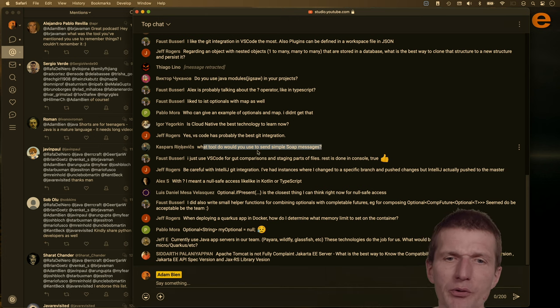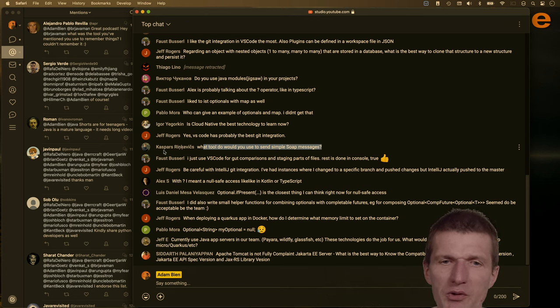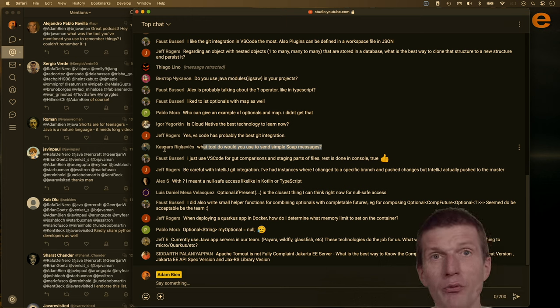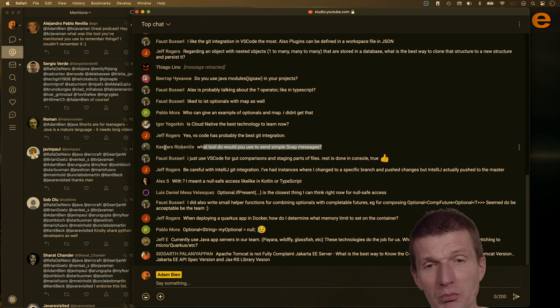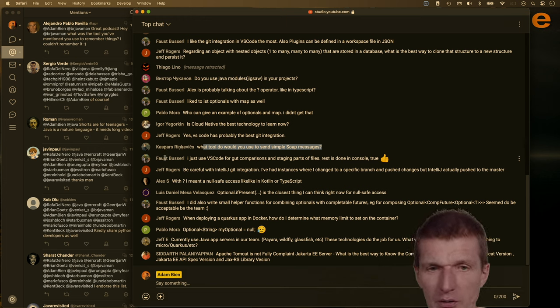Simple SOAP messages — Mr. Caspar, I haven't used SOAP for 10 years, no idea at all.